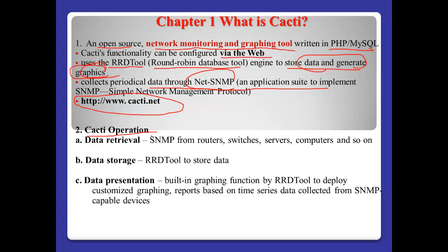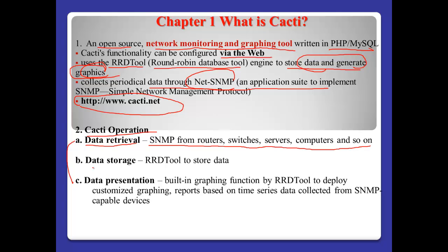Cacti operation. Cacti has three kinds of operations. First, data retrieval. Normally data Cacti collects from SNMP from other devices such as routers, switches, servers, computers, and so on.